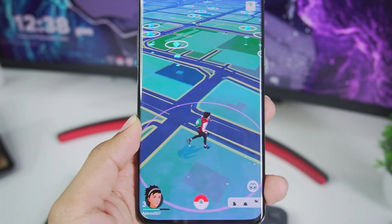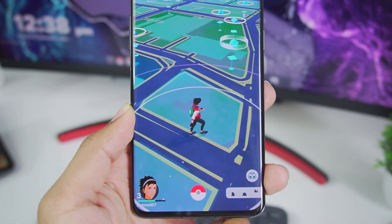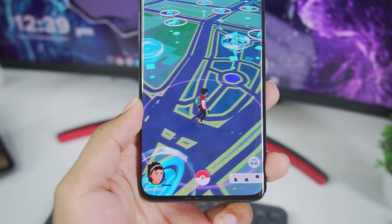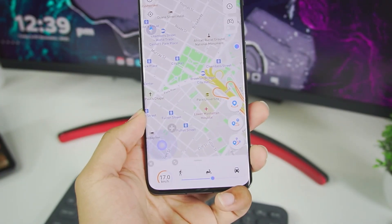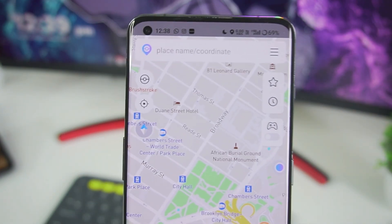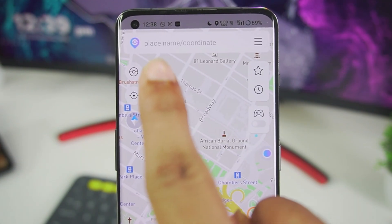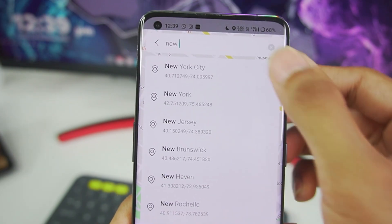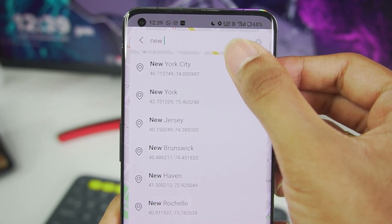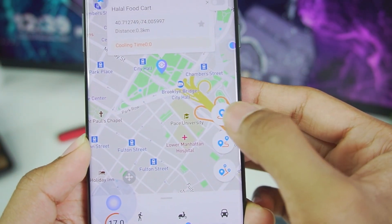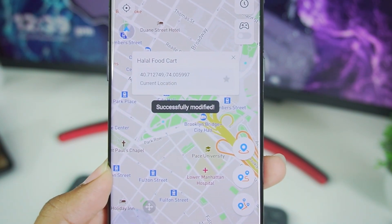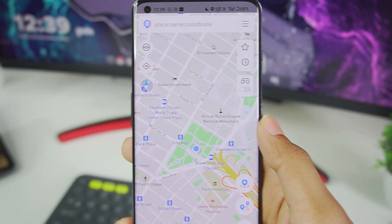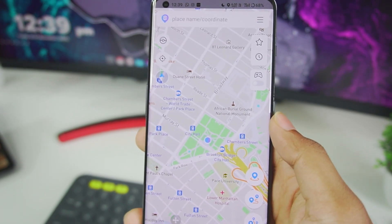All these amazing features were only available on PC before, but now you don't even need a PC — you can do all of that with iAnyGo. At the top you'll see a search bar. Tap on it, search for any location in the world where you'd like to teleport and play Pokemon Go, then tap the GPS icon and you'll be redirected to that location.